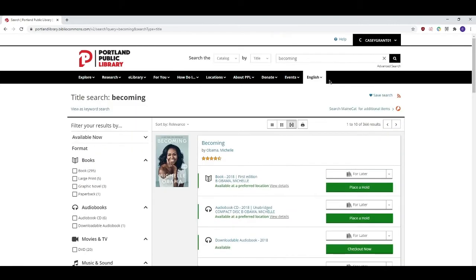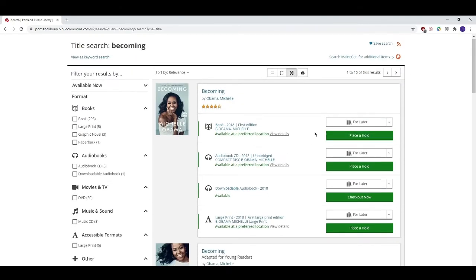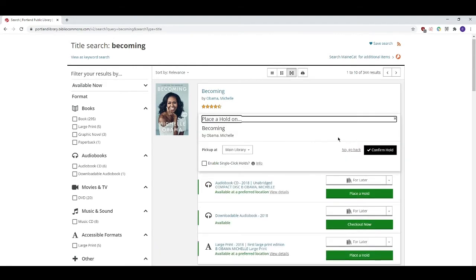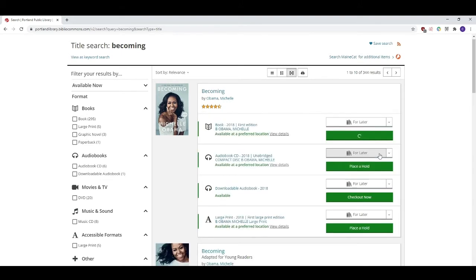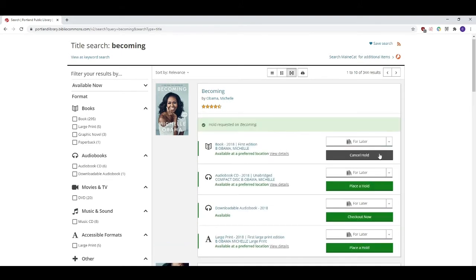So as you can see we have the book here in several different formats. Let's say that I want to request the book. I'll click on place a hold next to the book format. Then I'll choose which location I'd like to pick the item up from. Finally click on confirm hold. I'm all done. The library will send me an email when Becoming is ready to be picked up.